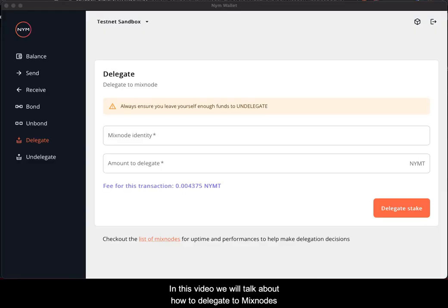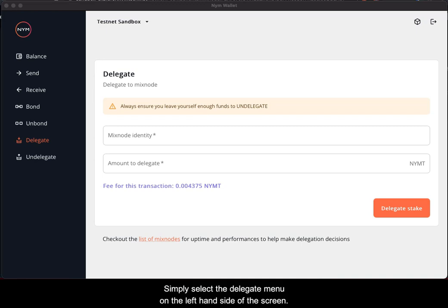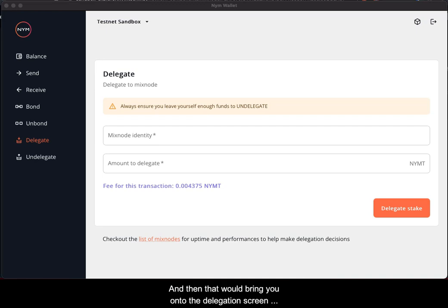In this video, we will talk about how to delegate to mixed nodes. Simply select the delegate menu on the left-hand side of the screen, and then that will bring you onto the delegation screen inside the wallet.